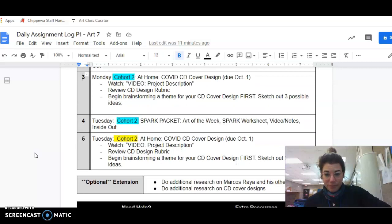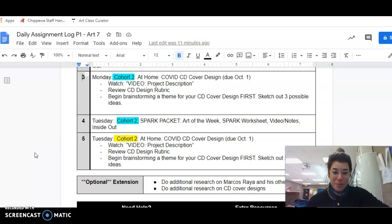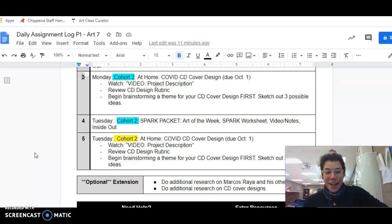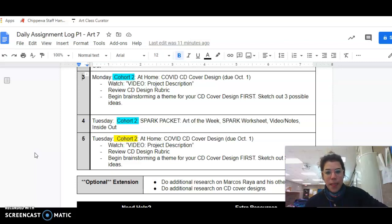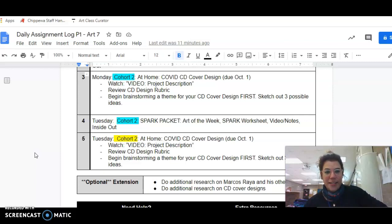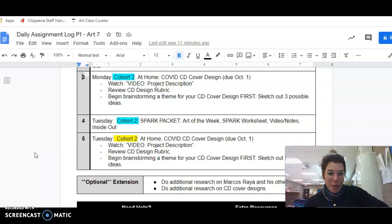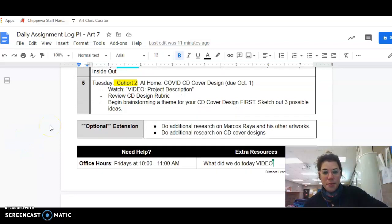On Tuesday, cohort two, we're flip-flopping. Cohort two is going to work on the Spark packet. You're going to be in class with me, most of you, but if you're not, you can do this at home. Your Spark packet, it's the S-P-A-R-K worksheets again, and we're just flip-flopping what we do. So all that information is here for you.